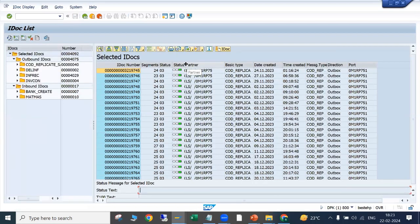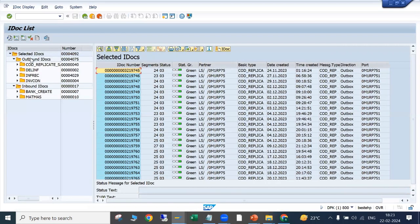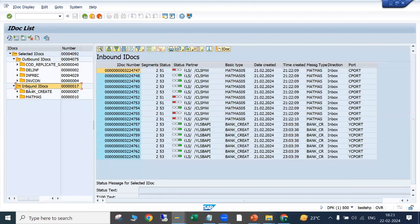We can now see outbound and inbound IDocs. Outbound IDocs are those going out from SAP to some external system — for example, sending data to a 3PL system. Inbound IDocs are when you receive data from an external system and it is posted through inbound IDocs.